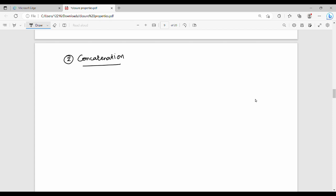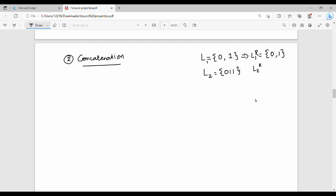For the concatenation reversal example, here is a language. L1 contains strings like 0, 1. L2 contains strings like 0, 1, 1. We compute L1 reversal concatenated with L2 reversal. Concatenating: 1, 0 with 1, 1, 0.